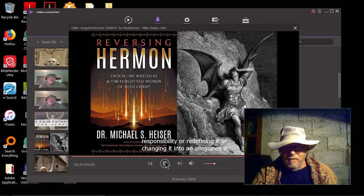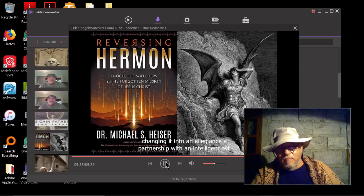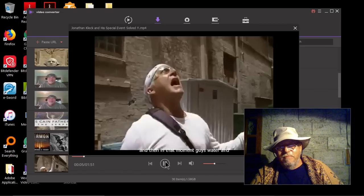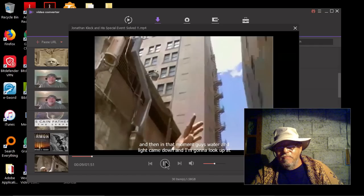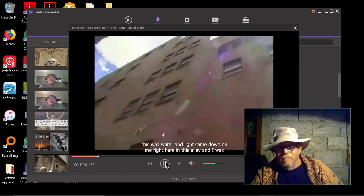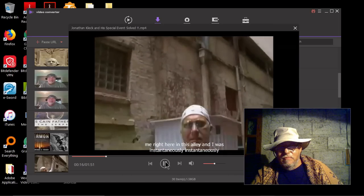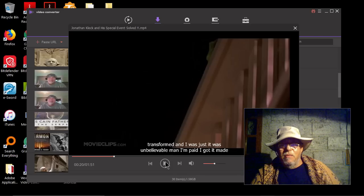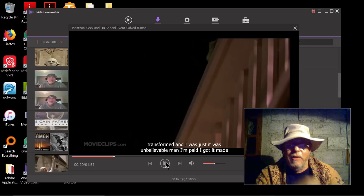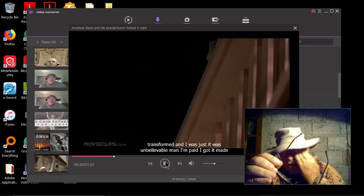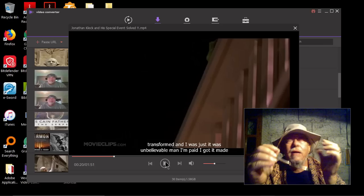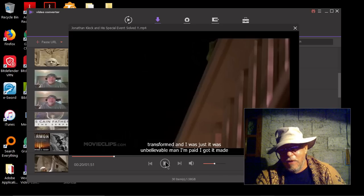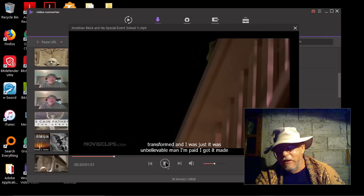Or changing it into an allegiance, a partnership with an intelligent evil. You've become an idol. One more time. And then in that moment, guys, water and light came down. And I'm gonna look up at this wall. Water and light came down on me, right here in this alley. And I was instantaneously transformed. And I was just, it was unbelievable. Yeah, I bet it was unbelievable. The guy's deceived. You know, how many of these people, these false prophets, have led people astray? I mean, supposedly had angels appear to them and teach them some type of a twisted, perverted doctrine.